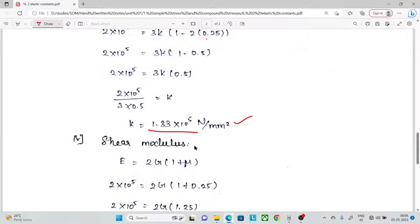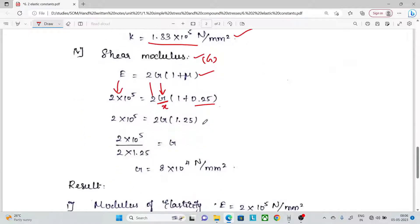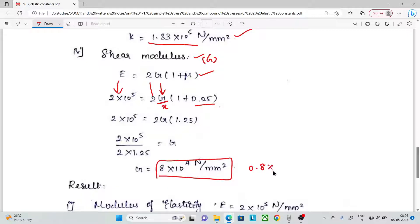Next is Shear modulus G, using the formula E = 2G(1 + μ). Substituting E = 2 × 10⁵ and μ = 0.25, we calculate G = 0.8 × 10⁴ N/mm².